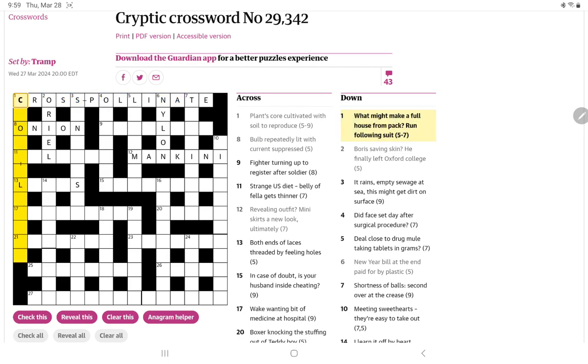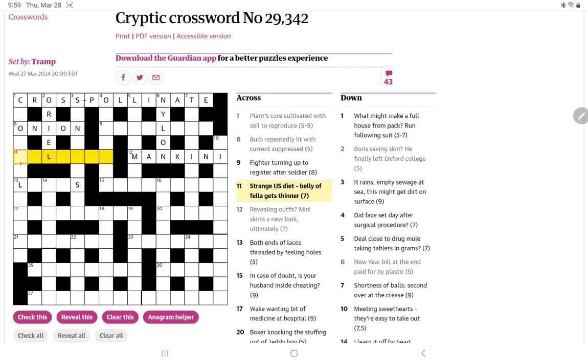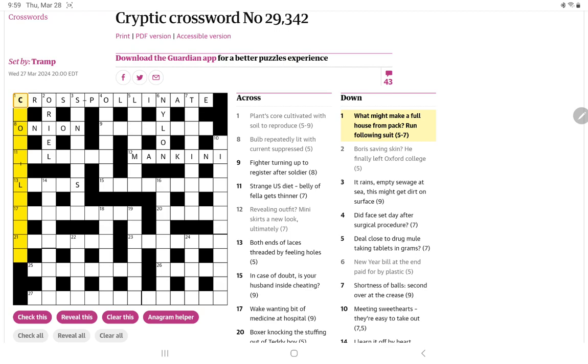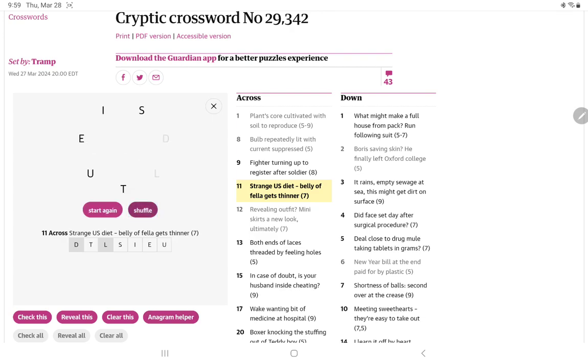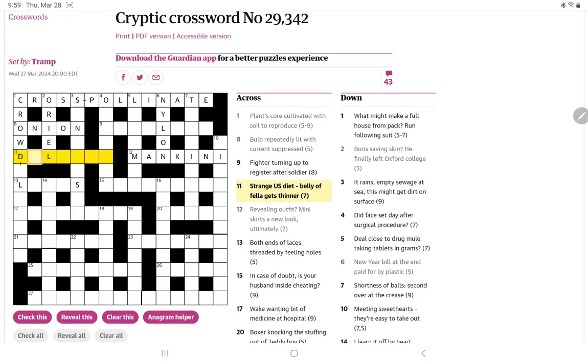Oh, I wonder if this could be another crossword. What might make a full house? Oh, from pack, maybe a crowd. Crowd something. That would make this start with D, which I think is very possible. But I'm thinking here, pack is going to be crowd. And then we're going to have a suit followed by an R. Let's try our anagram helper here. U.S. diet L. And it's thinner. Oh, dilutes. Gets thinner is dilutes, of course. Ah, yes.